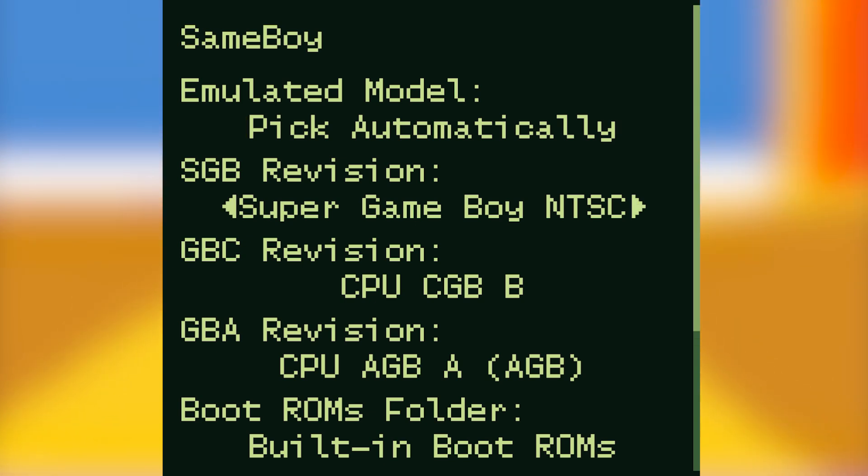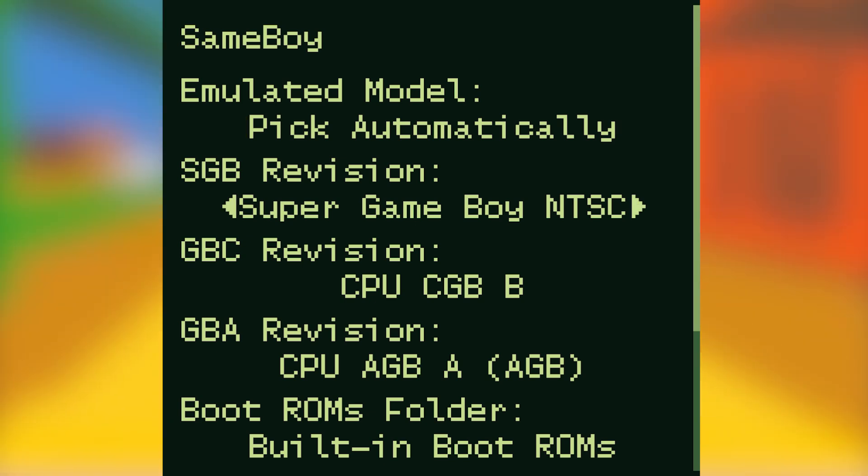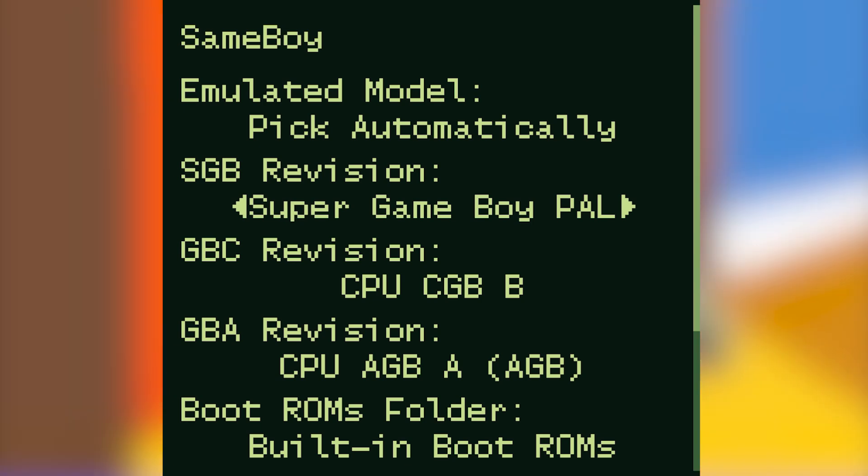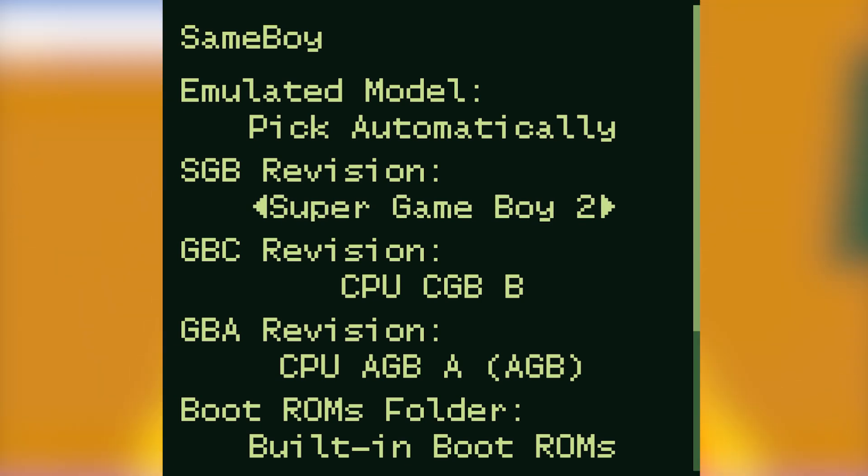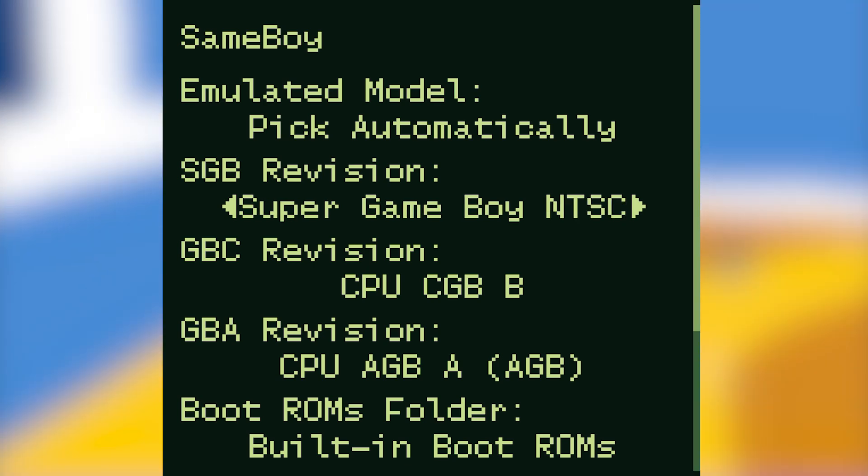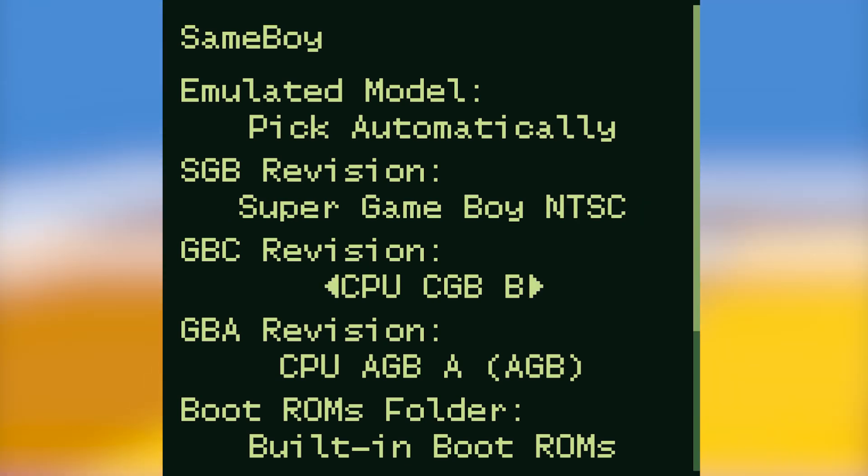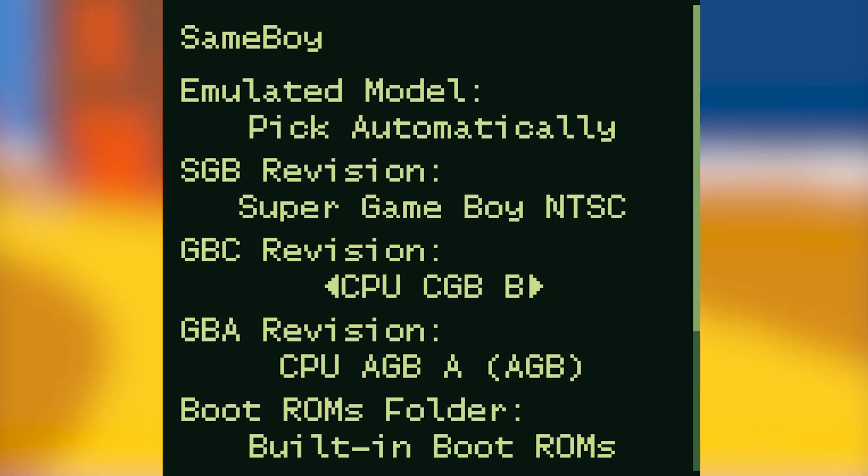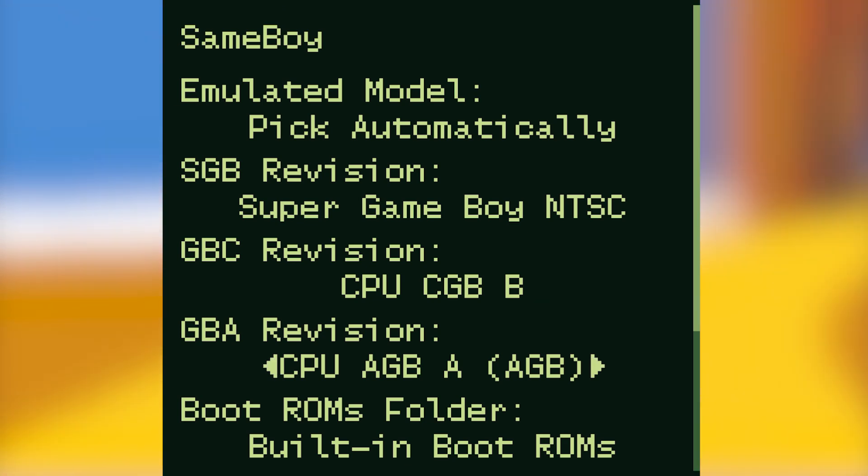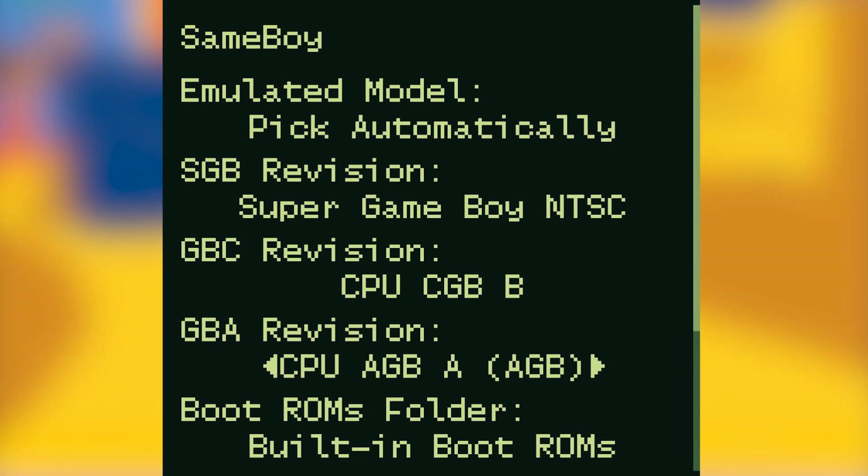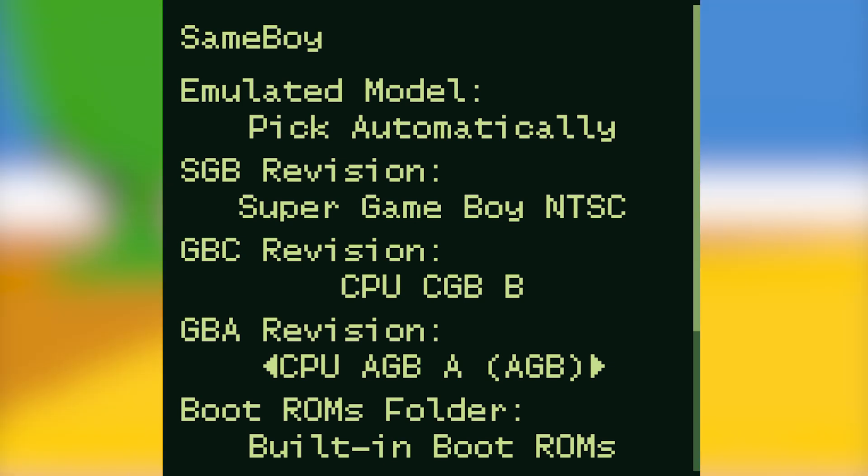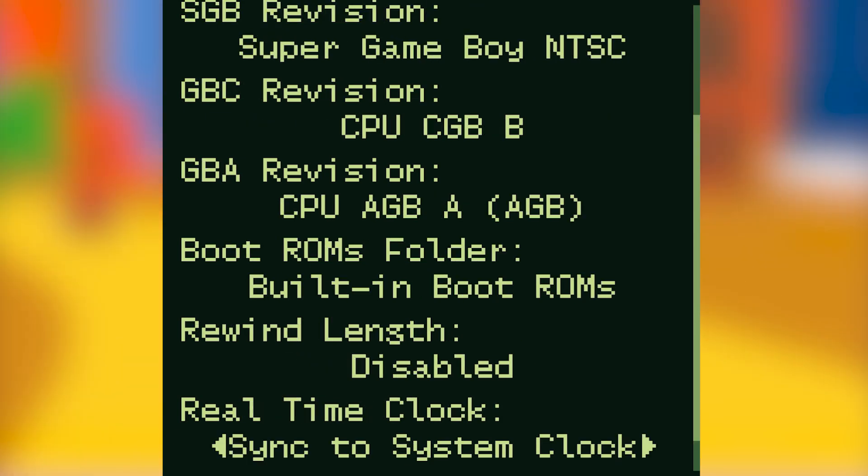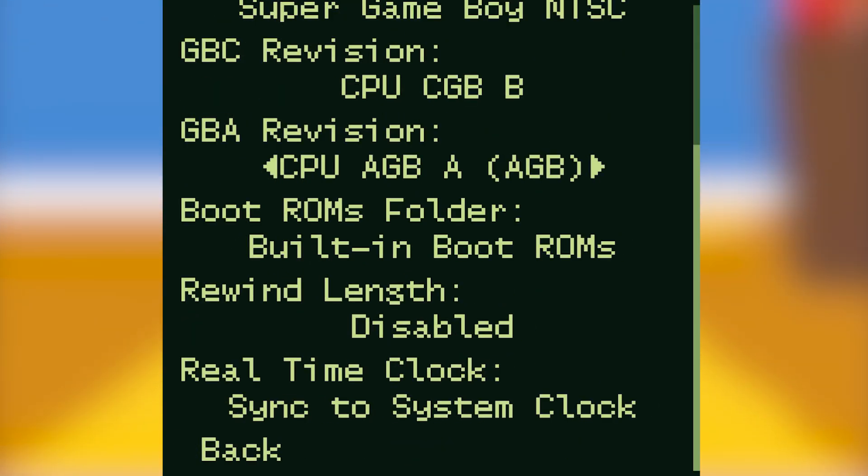SGB revision I keep as Super Game Boy NTSC. You may have to change this to Super Game Boy PAL if you're playing a PAL version of a game. There's a couple of other options here but I don't tend to use them. GBC revision, that's Game Boy Color revision, I keep to CPU CGB B, while GBA revision, that's Game Boy Advance revision, I keep at CPU AGB A. Again there's a couple of other options with these but I found the best results by keeping these settings the same.